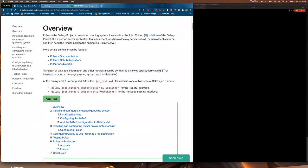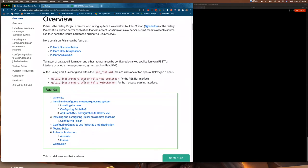Hopefully you've all watched the slideshow video and have some understanding of Pulsar, but here's a quick recap. Pulsar is the Galaxy Project's remote job running system. It was written by John Chilton of the Galaxy Project. It's a small Python application that runs on a machine, talks to Galaxy, and allows Galaxy to send it jobs. Pulsar will run those jobs on behalf of Galaxy and send the results back.